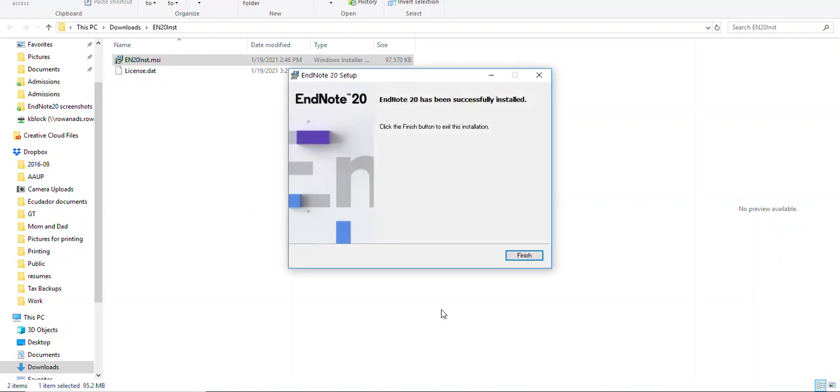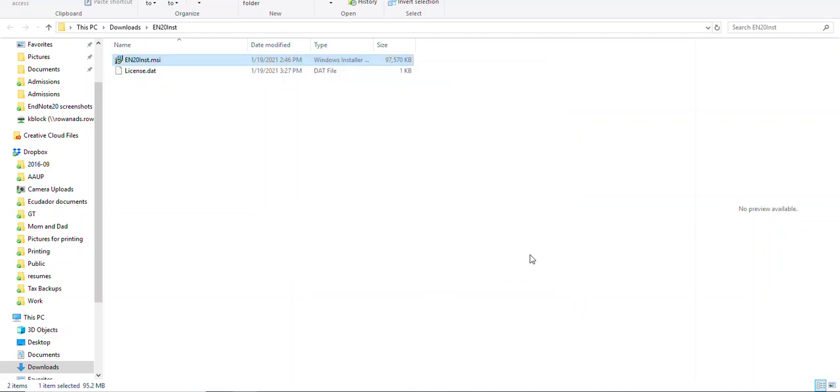You will see a message that EndNote has been successfully installed. You can just click the finish button and you are ready to go. If you have any questions, please contact your Rowan library for assistance.